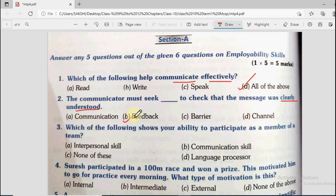Feedback means taking a reply to the message you sent — getting the other person's opinion. Barrier is an obstacle or difficulty, channel is the method, and communication means interaction. So for this question your answer will be feedback.